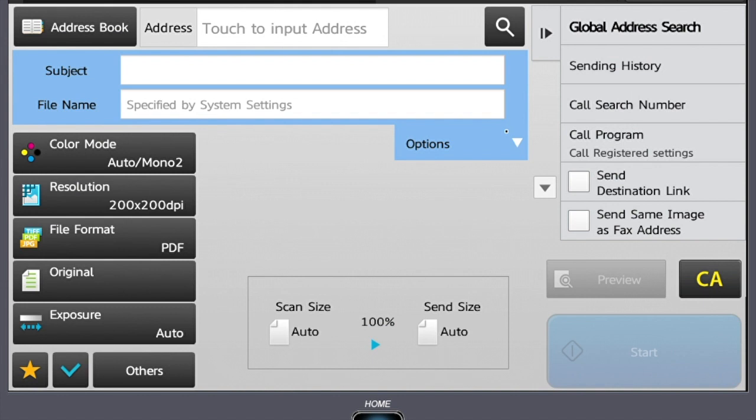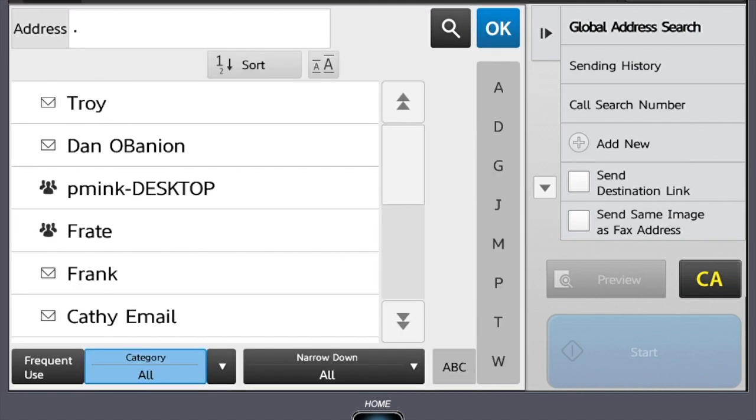The first thing we want to do is to choose our destination. In the top left area you'll find your address book. This is where saved email addresses or destinations are located. You can also save email addresses in this window.